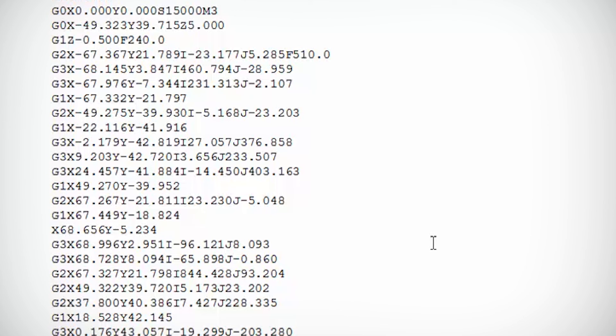Now all that you need to do is take these, put them on a USB or over a network and then put them onto your machine.